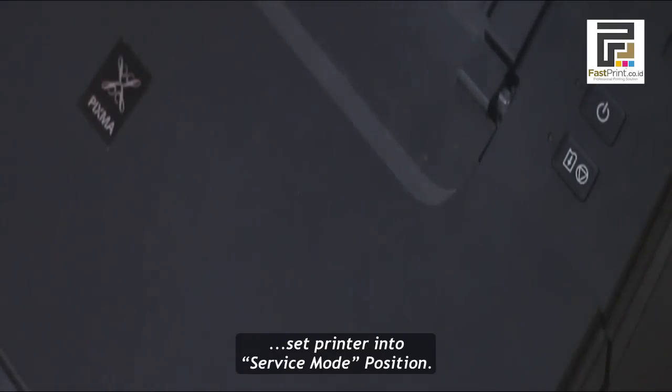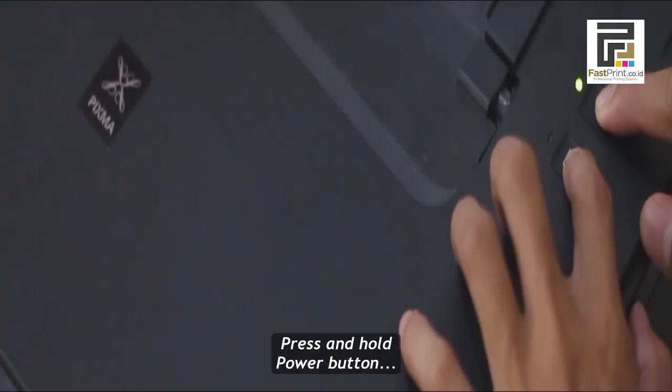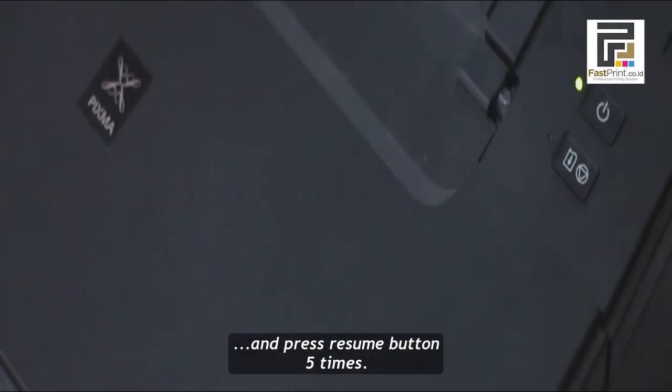Set printer into service mode position by pressing and holding the power button, then press the resume button 5 times.